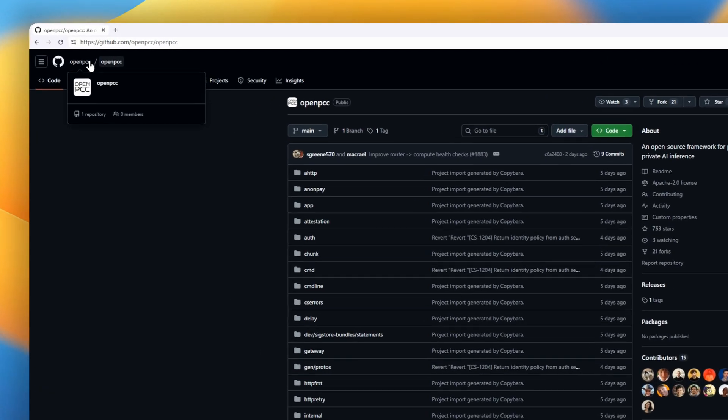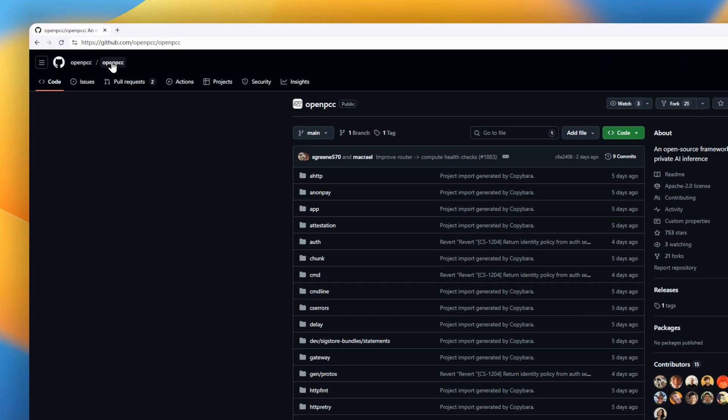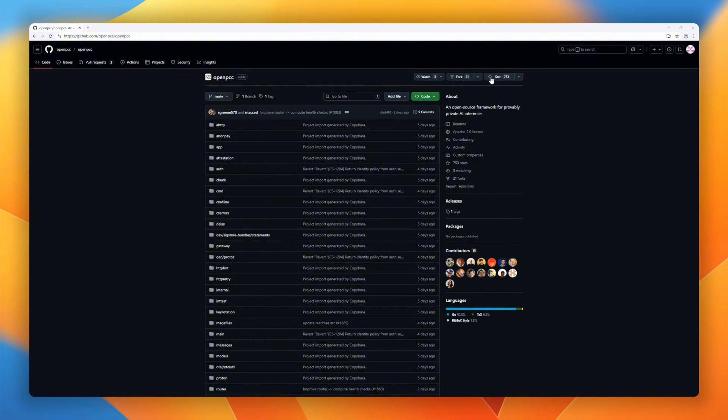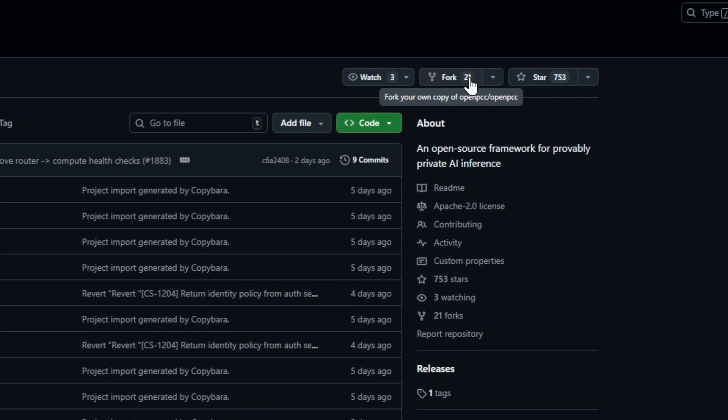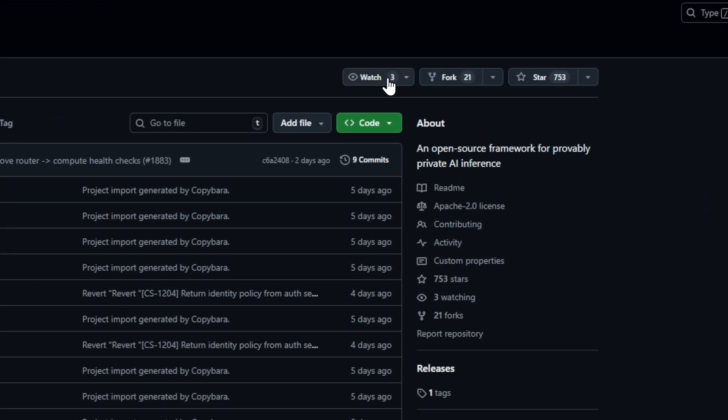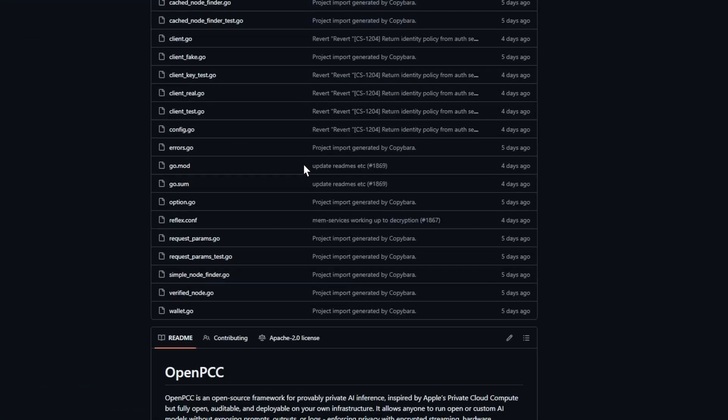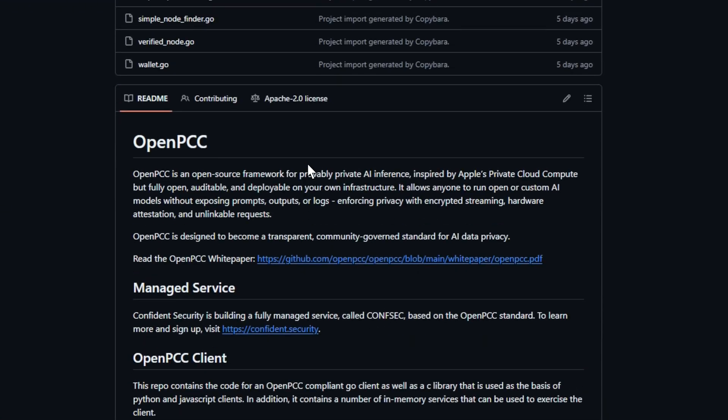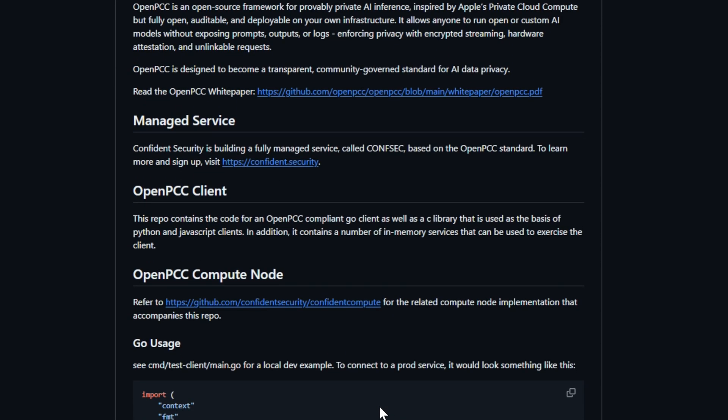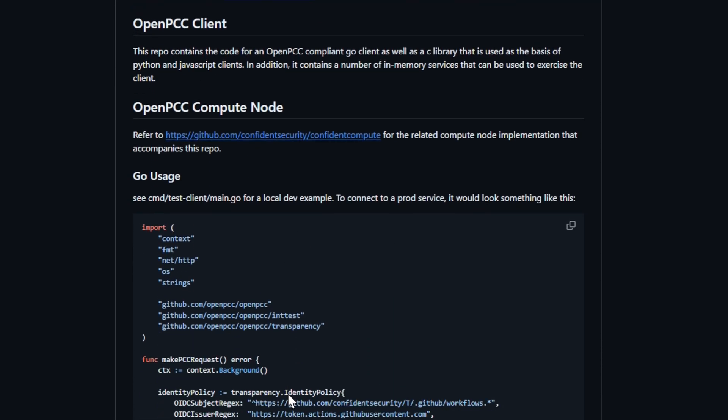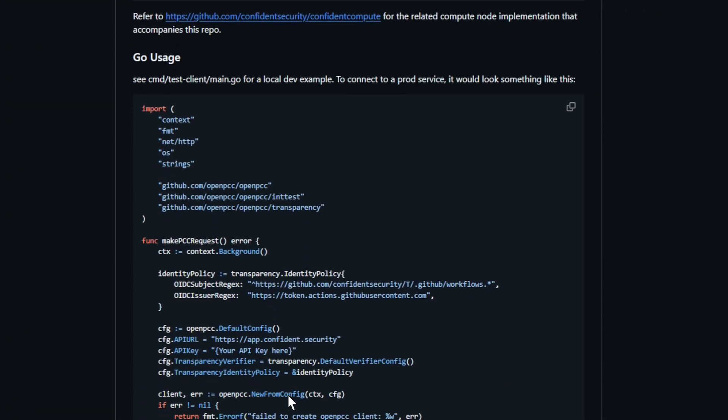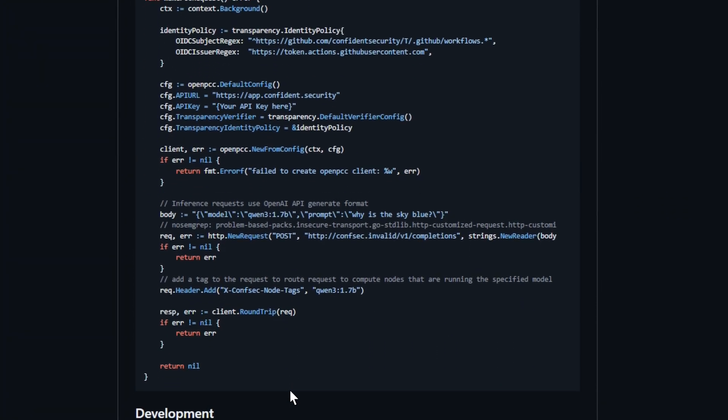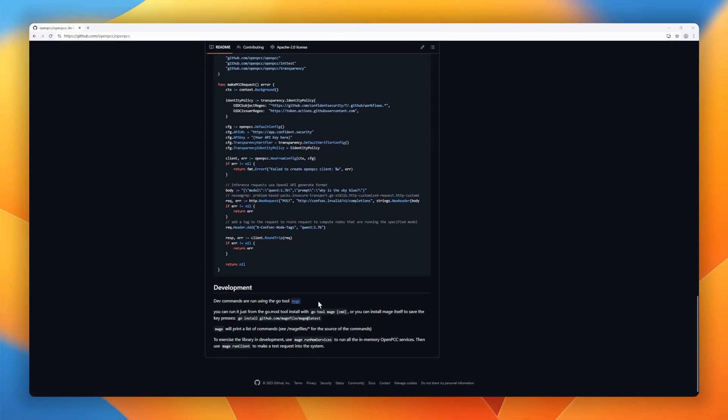OpenPCC is an open source framework for provably private AI inference, inspired by Apple's private cloud compute, but fully open and deployable anywhere. It's a fully auditable framework for private AI inference, letting you run any model, open or custom, without exposing your prompts, outputs, or logs. Everything is secured with encrypted streaming, hardware attestation, and unlinkable requests, meaning even your infrastructure can't peek inside.